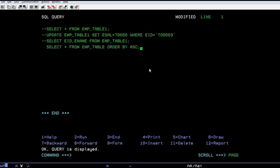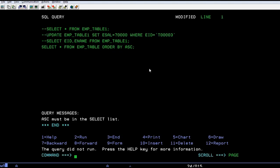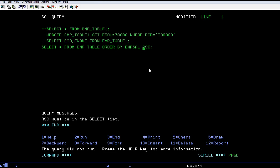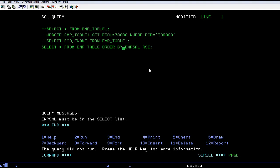Let me write ASC. ORDER BY... sorry, I forgot to mention the field here. So the field is EMP salary. Which field you wanted to sort it? You have to specify, without that you cannot run it. Just run it. SELECT star from EMP salary... Let's start from EMP table ORDER BY EMP salary. And EMP salary, the field name is ESAL.